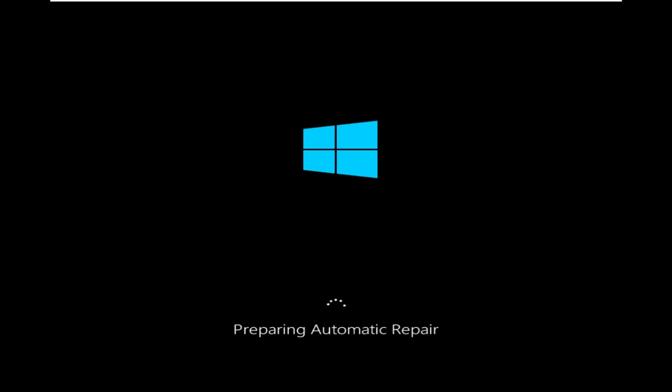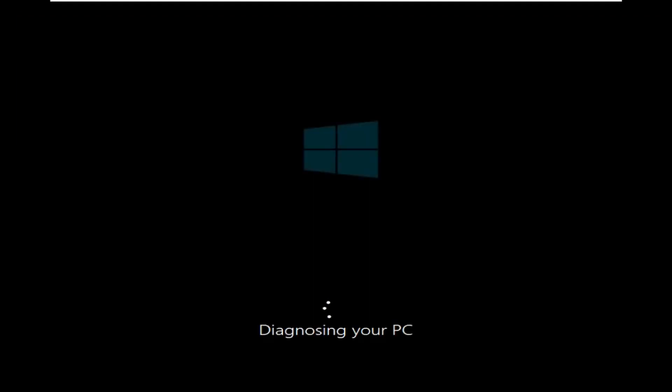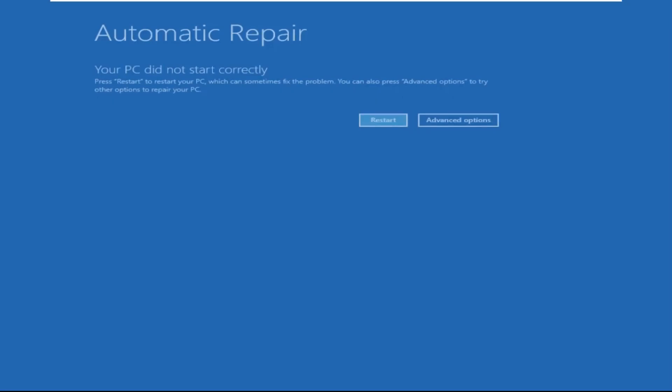Don't panic when you encounter a blue screen error. I'm going to show you how to fix this problem step by step. Let's begin.